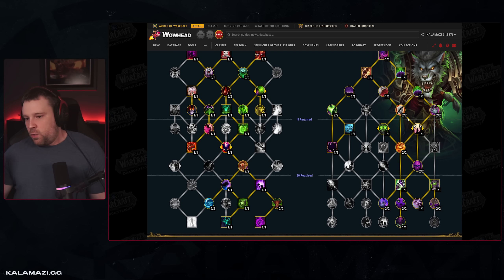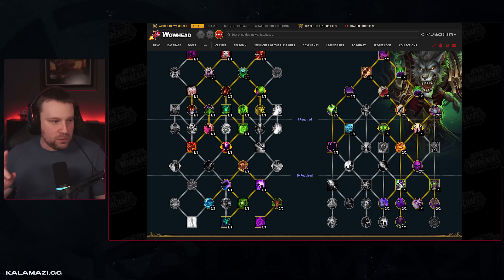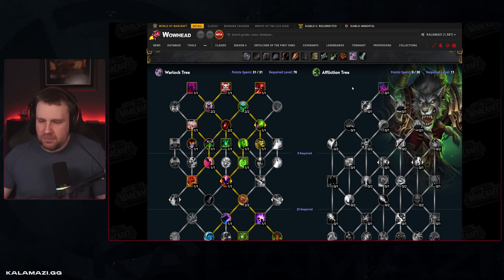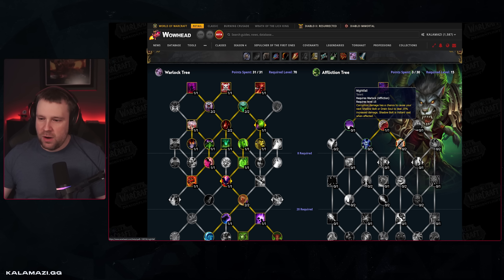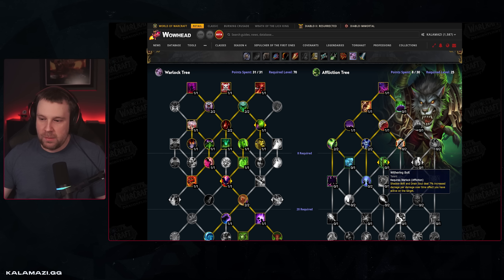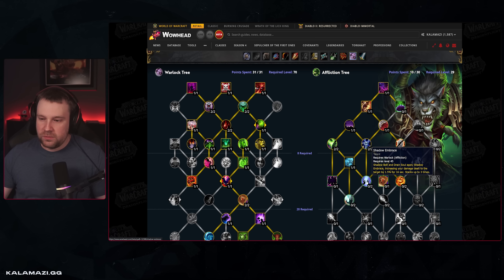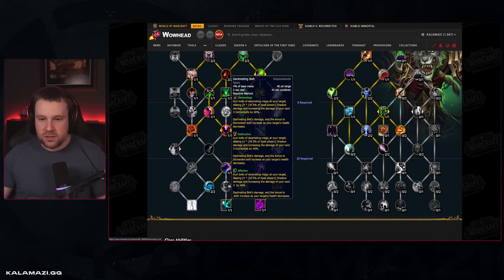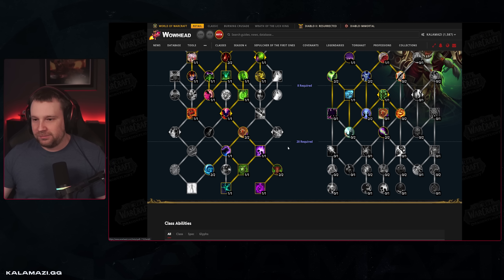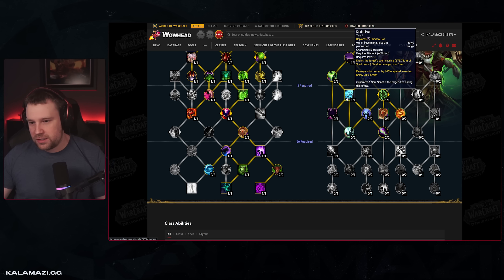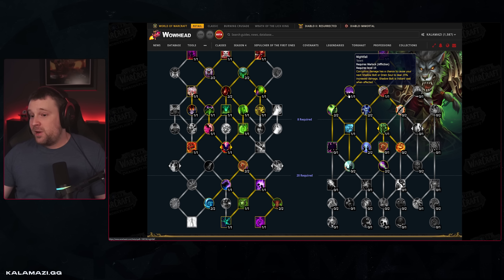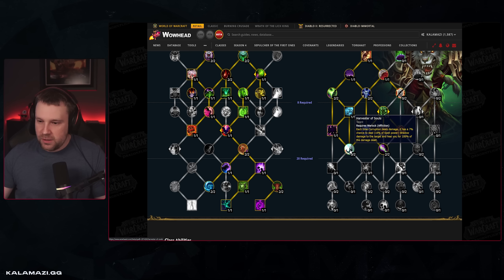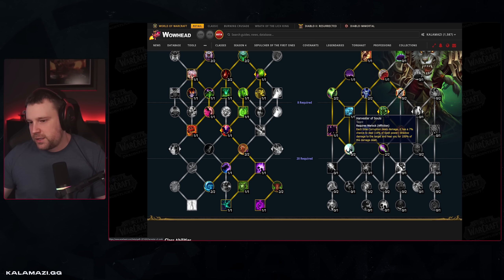Things get a little different when it comes to the single-target focused build. The start is pretty much the same: Rapture, UA, Xavian Teachings. I've gone Nightfall, Pandemic Invocation two points, two points in ID, opening up this row. You want Siphon Life, Drain Soul, two stacks of Shadows Embrace. Withering Bolt is here — a conduit from Shadowlands that's made it over — that's your big Drain Soul damage increase. Keep in mind you also have Decimating Bolts in the class tree, giving you a bit of a Necrolord Affliction feel: Decimating Bolt, Withering Bolt, Drain Soul, Shadows Embrace, Nightfall.